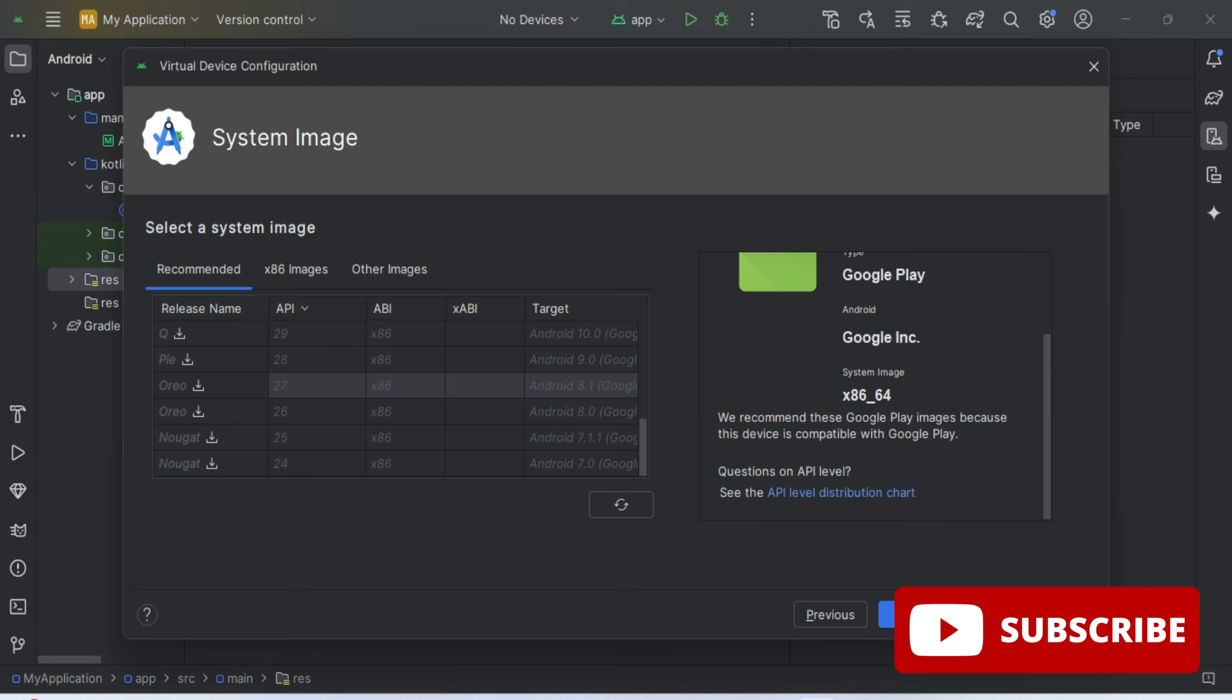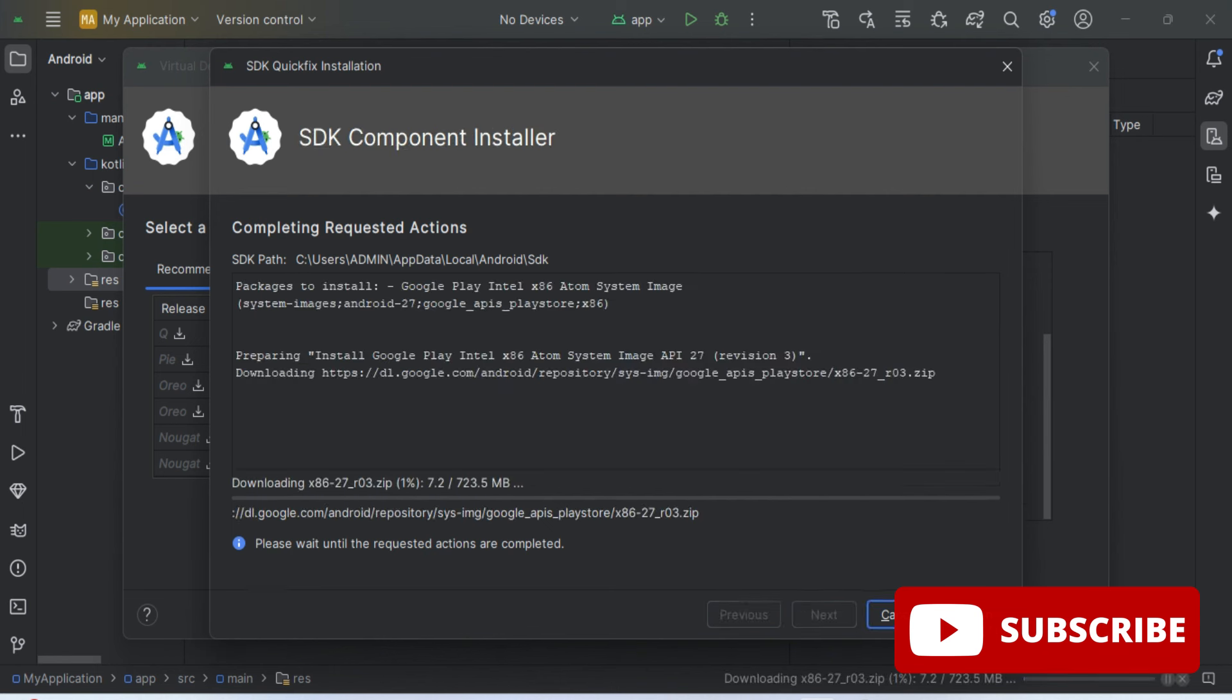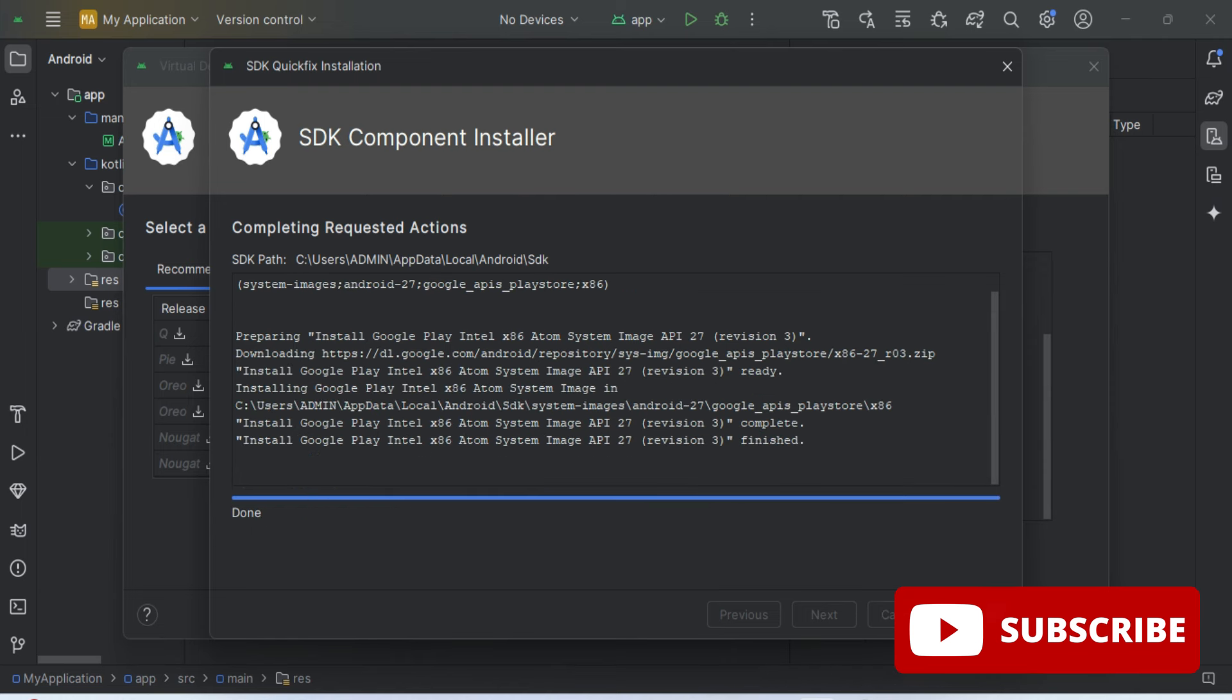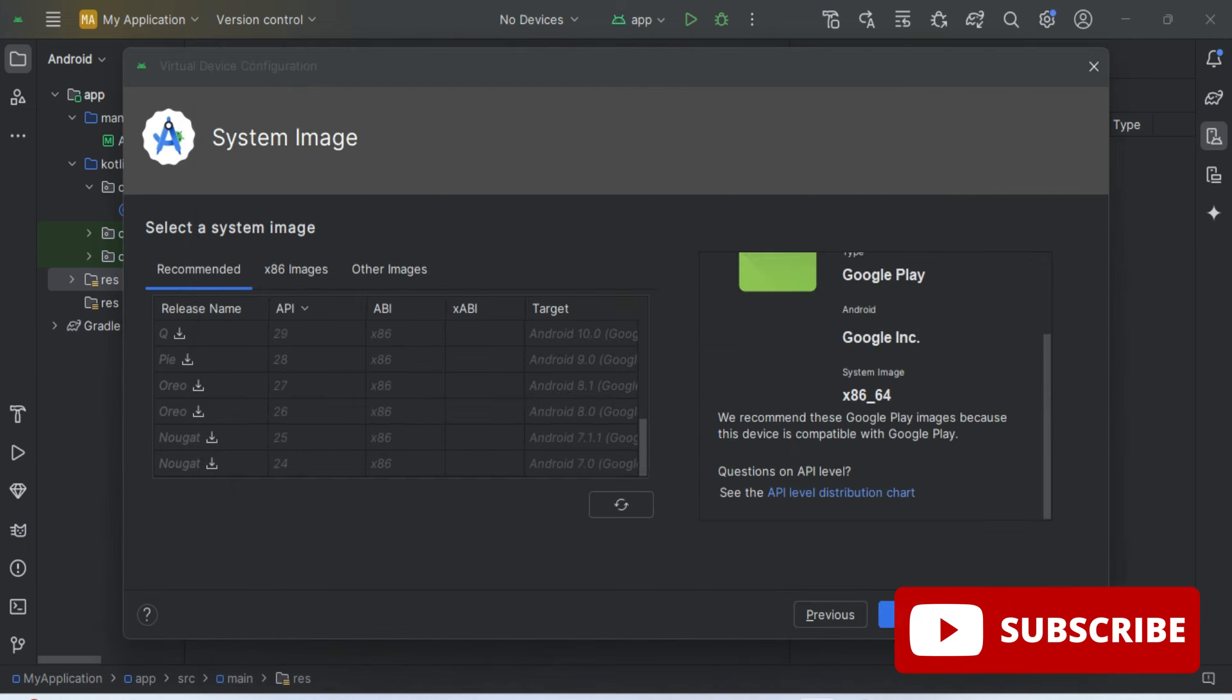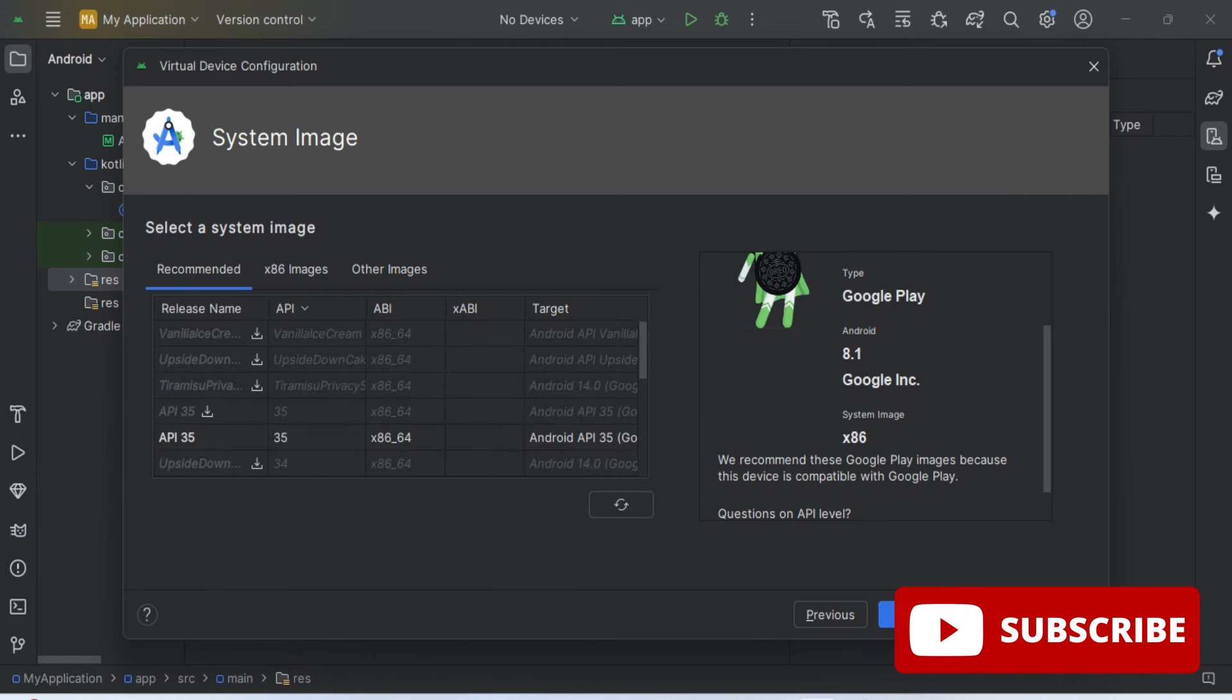I'm going to select this and I'm going to click on this download arrow. Now it will install this on my system and it is going to take some time, so please wait for it. Now it's showing me done and here I'm getting the Finish option, so my image is installed. Here it is showing me refreshing. You can see now I don't have this download button.